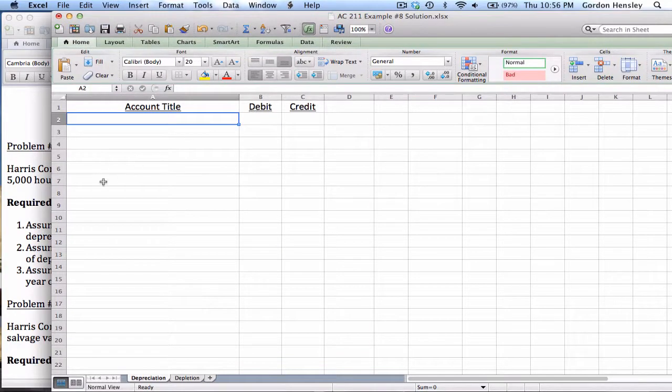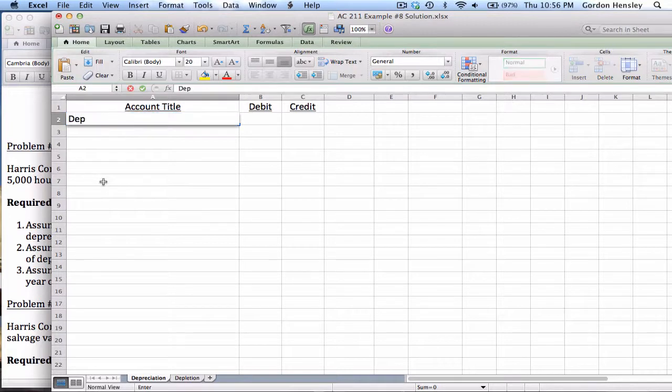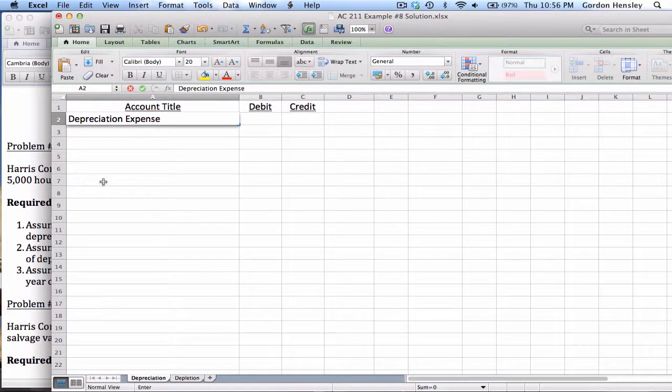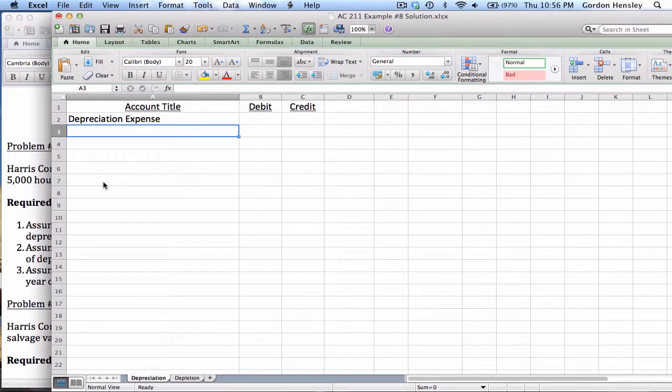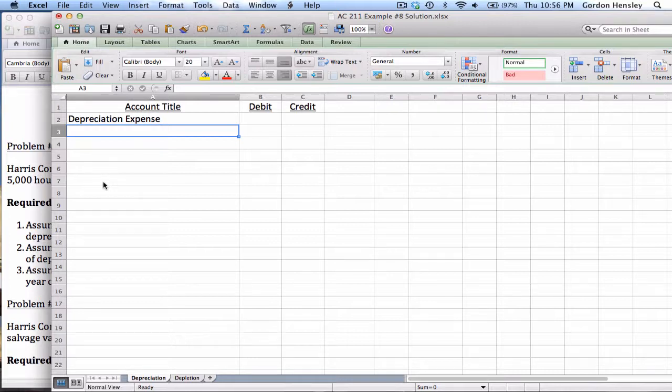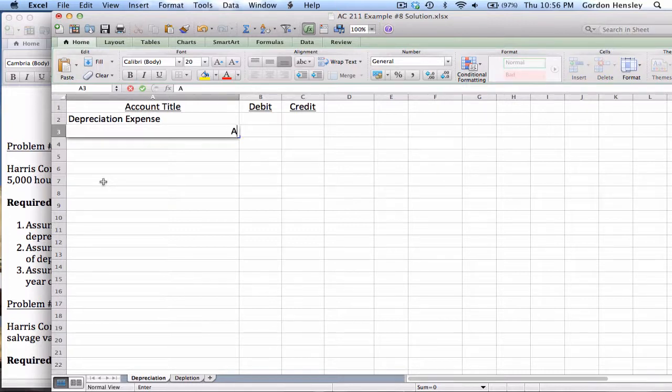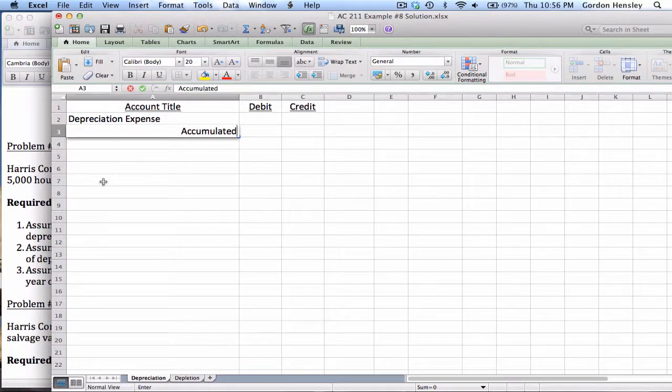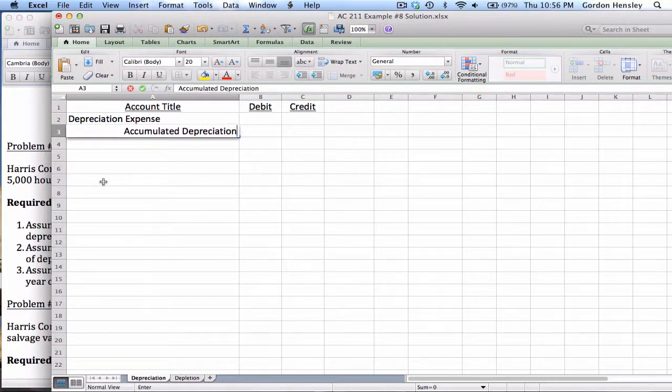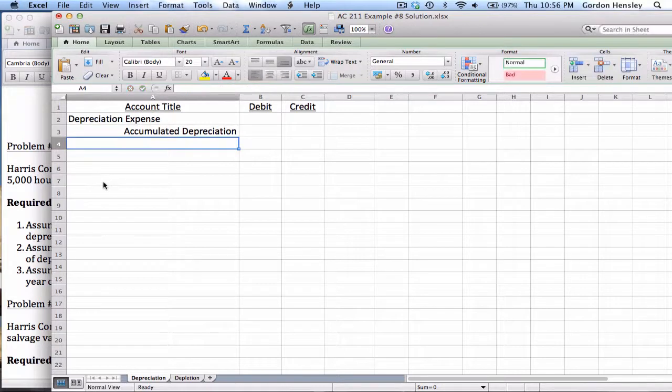So in terms of the journal entry, whenever I record depreciation, I want to debit depreciation expense. That's a standard expense account that will allow me to show the cost. Remember depreciation is just a way of slowly expensing an asset. And then on the credit side, I'm going to credit accumulated depreciation. And that's a contra asset that's going to show an amount being deducted from the value of the asset.